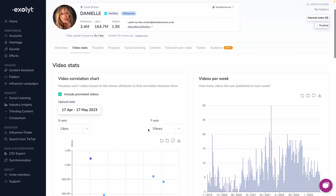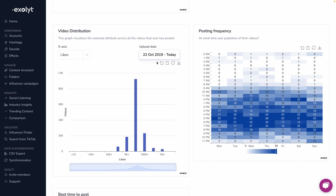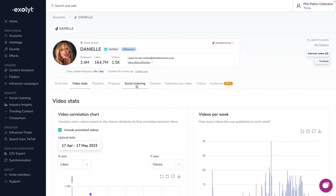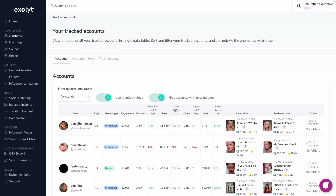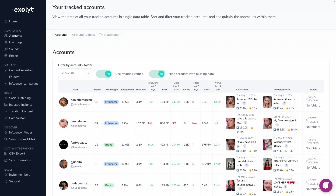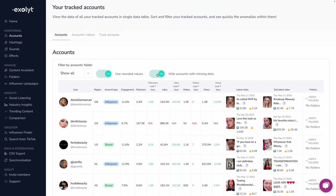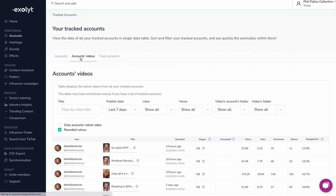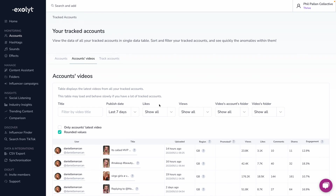Under the Video Stats tab, you can see a video correlation chart and videos per week. I love how you can see things like posting frequency, video distribution, and best times to post visualized here. There are also tabs for best videos, playlist, progress, and social listening. Back on the accounts tab, there are lots of options to simplify the data — for example, toggling rounded values on or off, or hiding accounts with missing data. You can also drill down to view all videos across tracked accounts, adjusting timeline, publishing date, likes, and views.